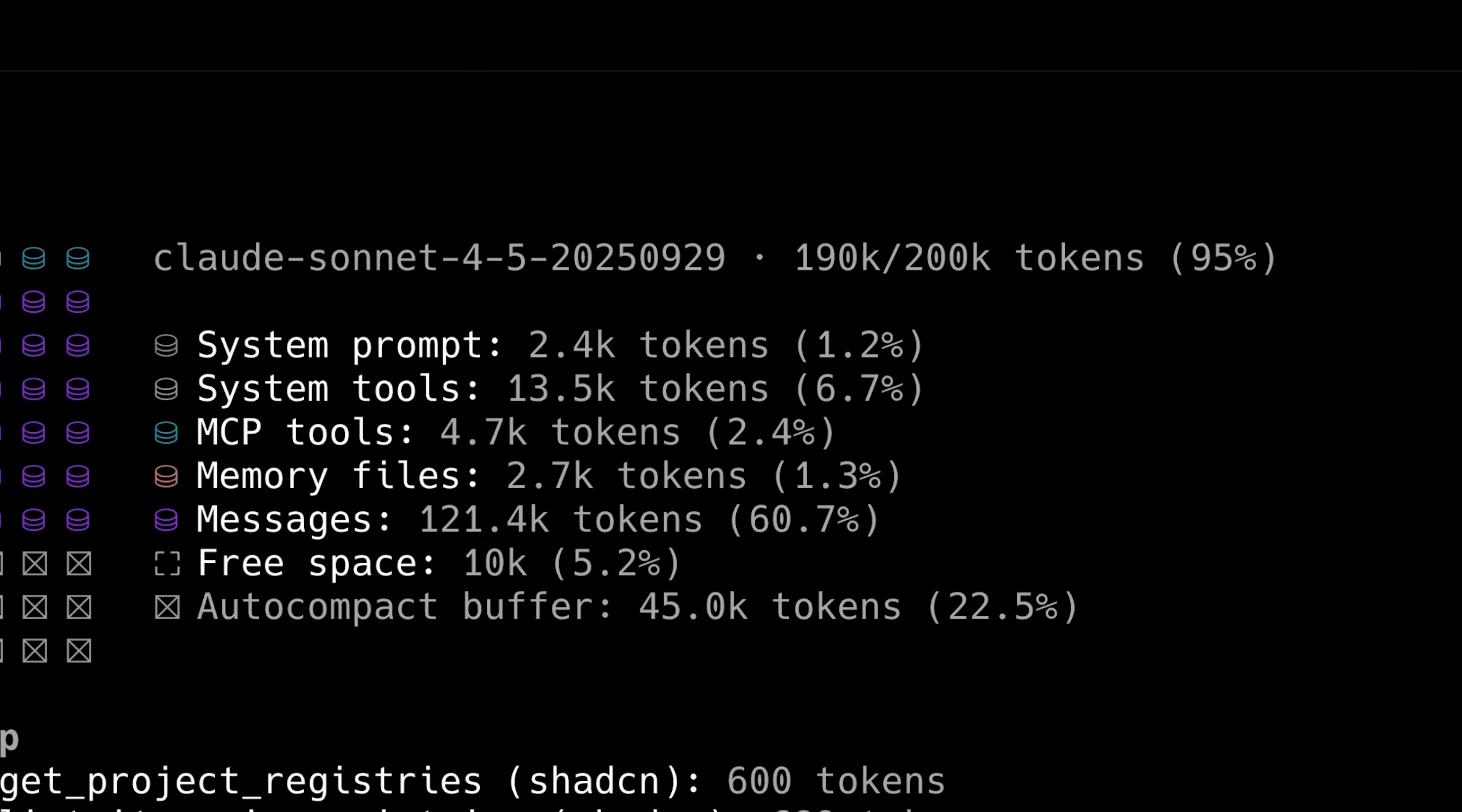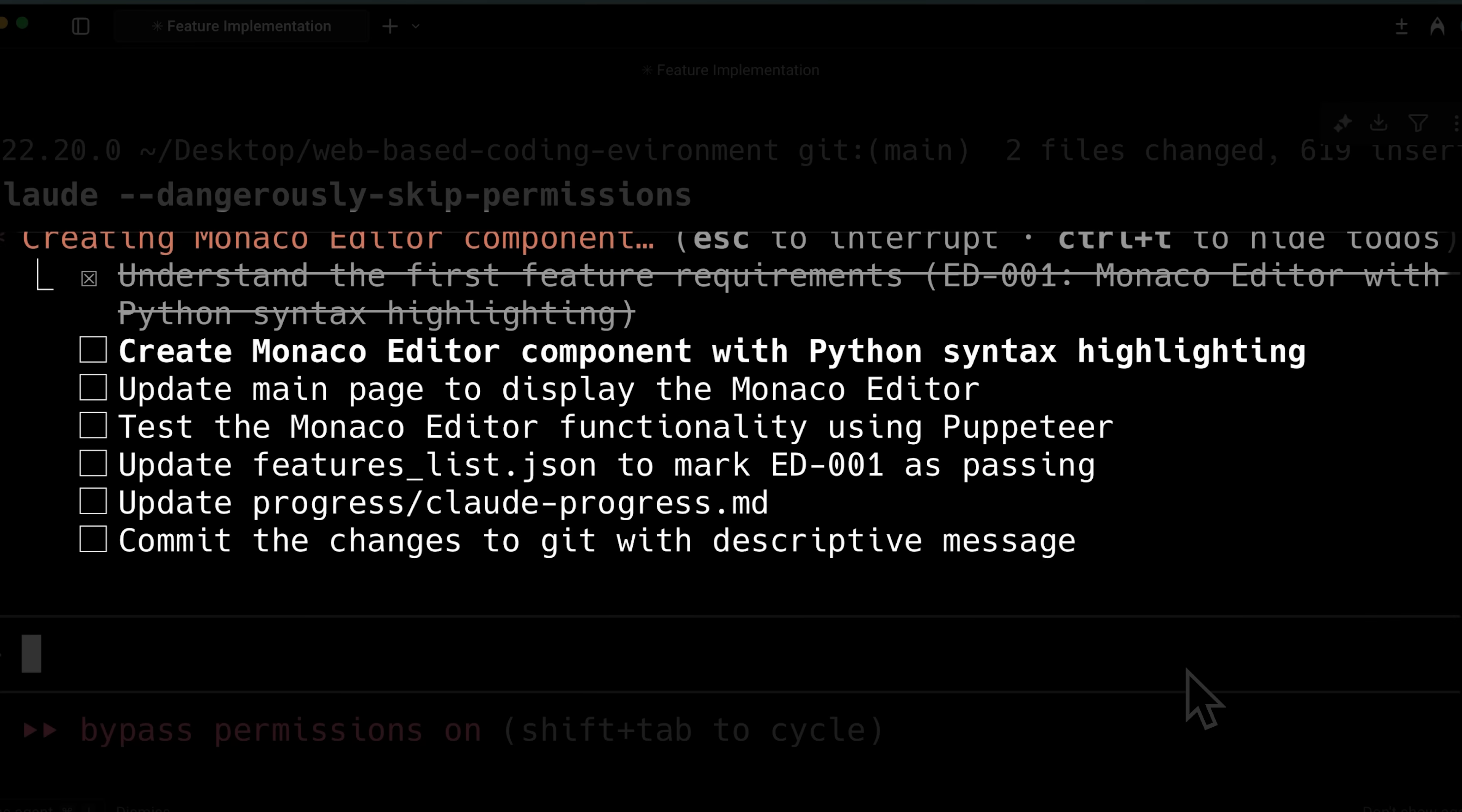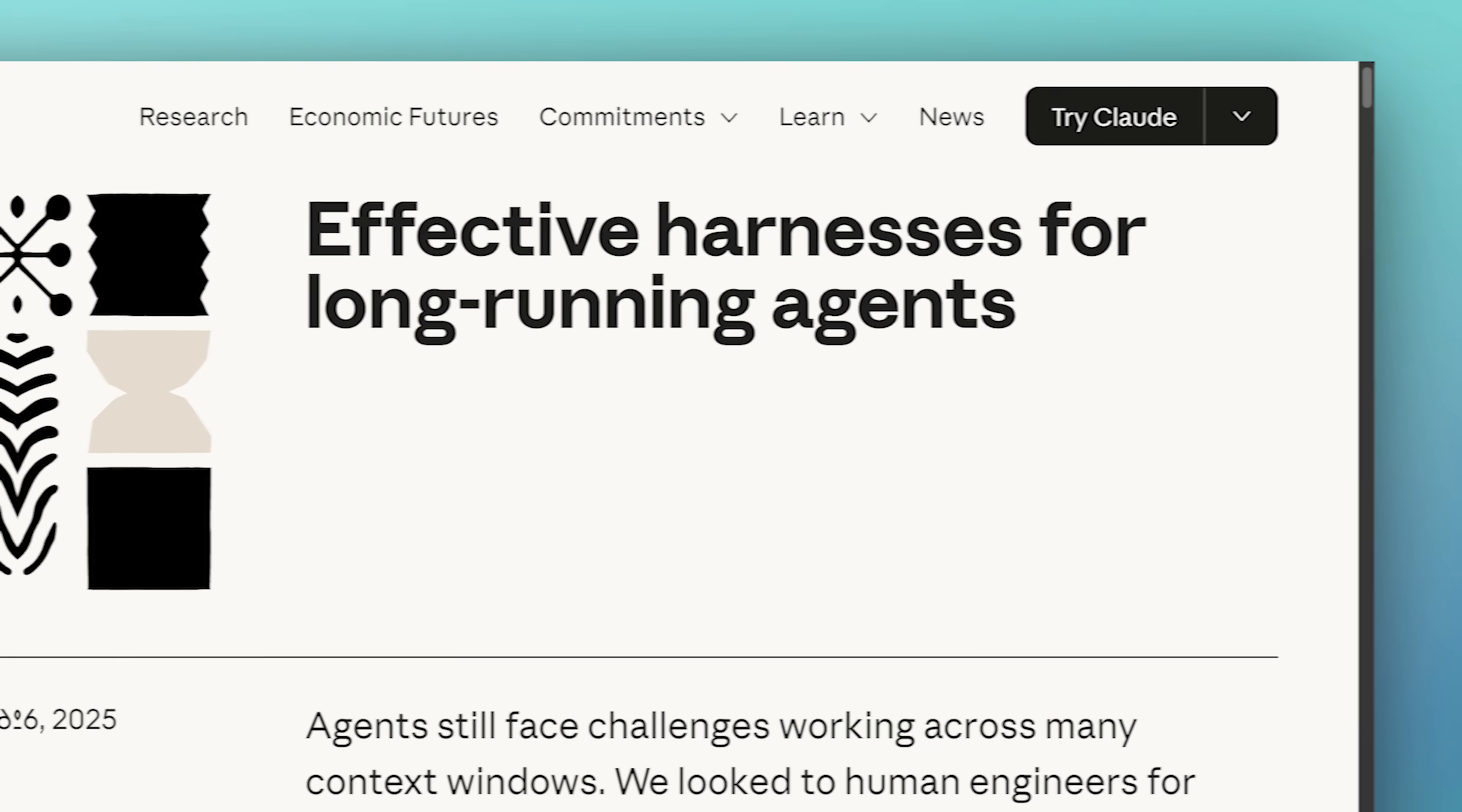The main problem with AI agents is the limited context window, which restricts what they remember from previous actions. When we give Claude Code a larger task, it compacts multiple times while attempting a single feature, forgetting the main task it was asked to implement, making it less effective for long-running tasks.